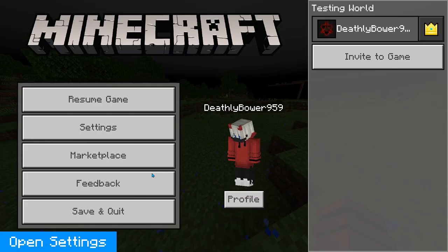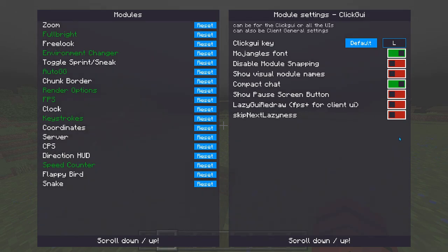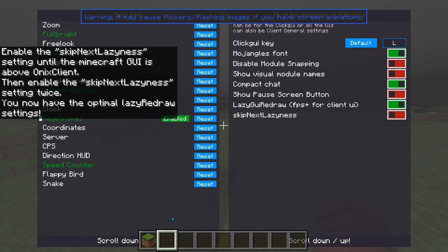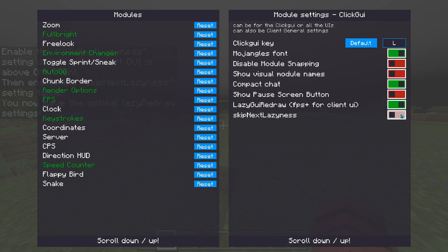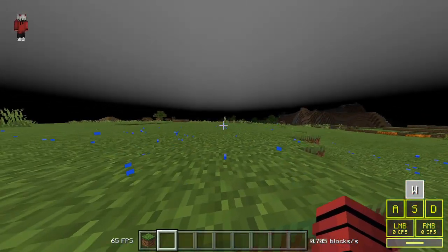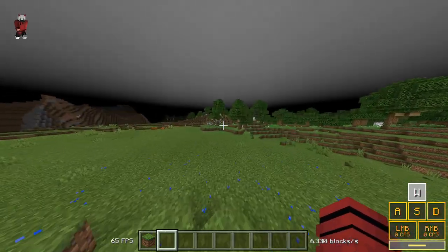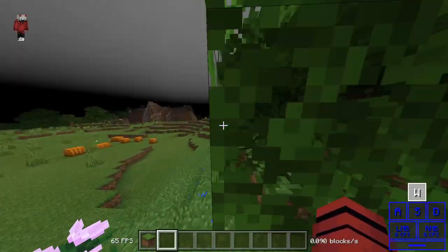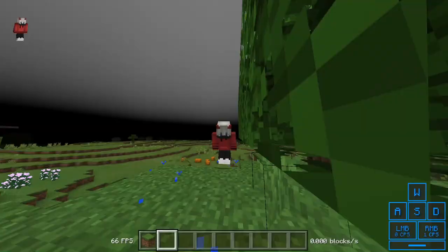There's Show Pause Screen Button, which I have off — if you click escape there's an Open Settings button to access module settings from there. Then there's Lazy GUI Redraw: click it until chat and hotbar are above the client UI, which increases FPS for the client UI. That's pretty much the entire client reviewed in about 10 minutes — there are that many features, which is insane.